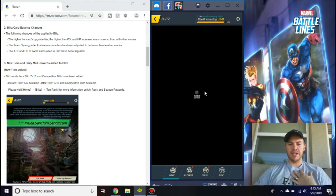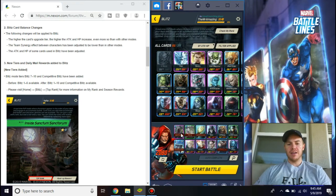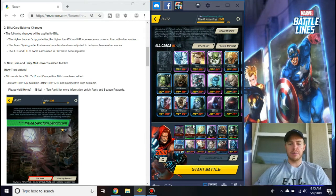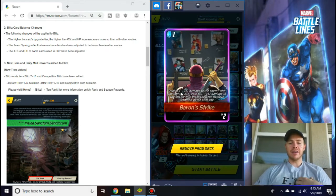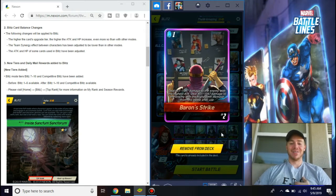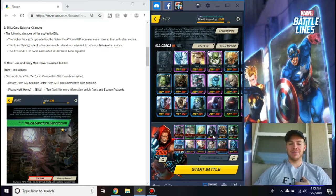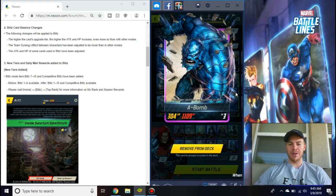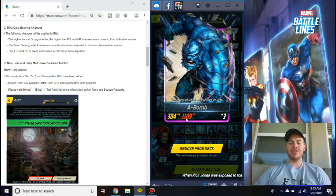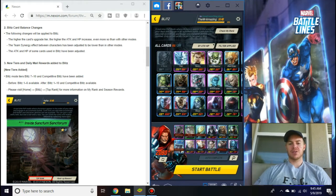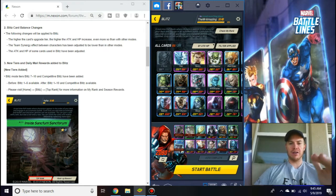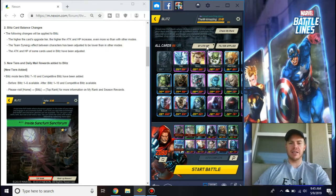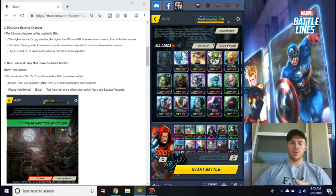I want to show you my deck real quick. The cards have definitely changed. Let's show Baron Strike for instance, now you deal 851 to 1047, that's a big difference than what it was before. If you look here, my A-Bomb who's my only maxed out epic, look at that, 304 attack, 1109 hit points, ridiculous. So check it out, make sure you look at all your stuff.